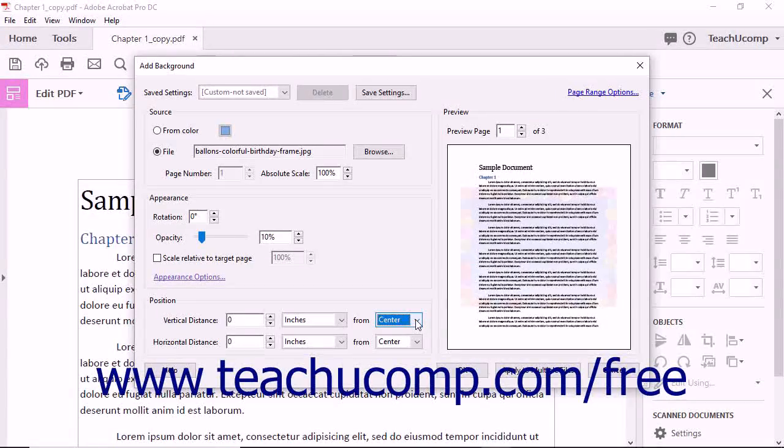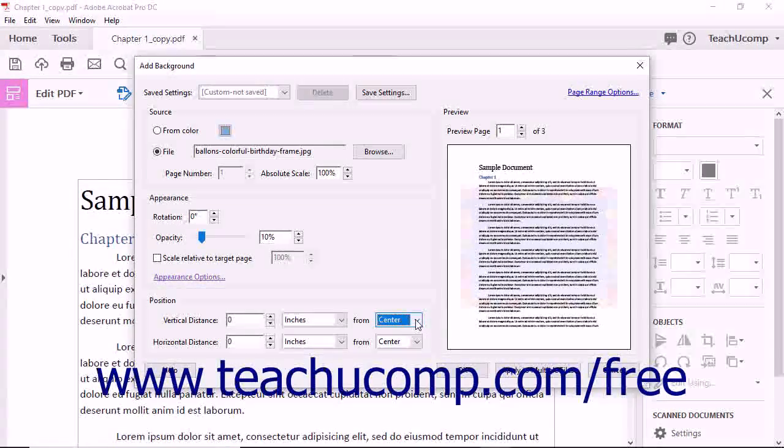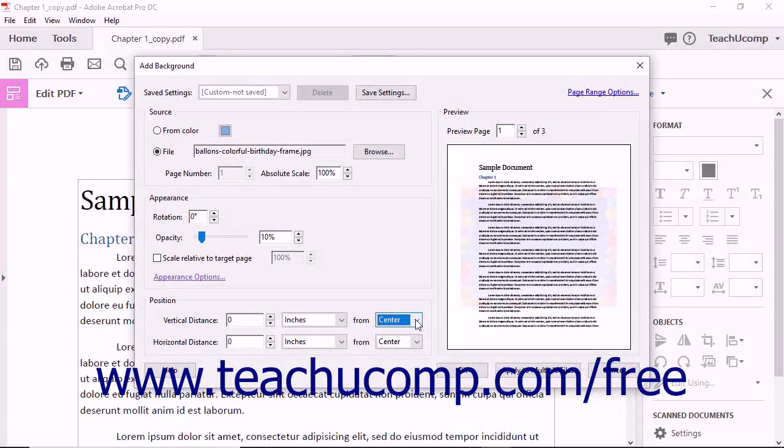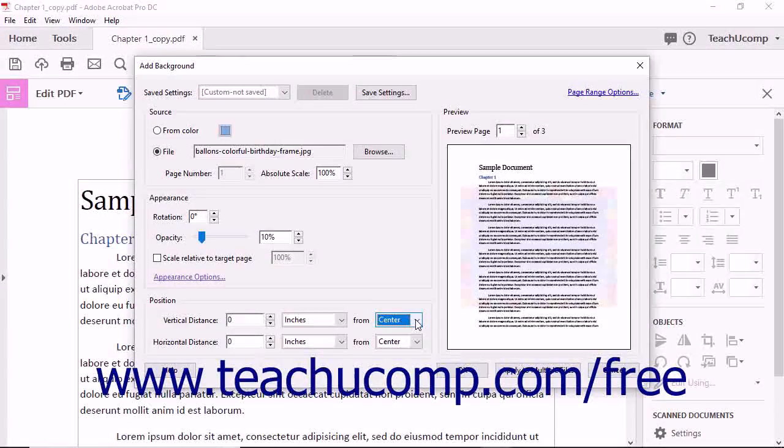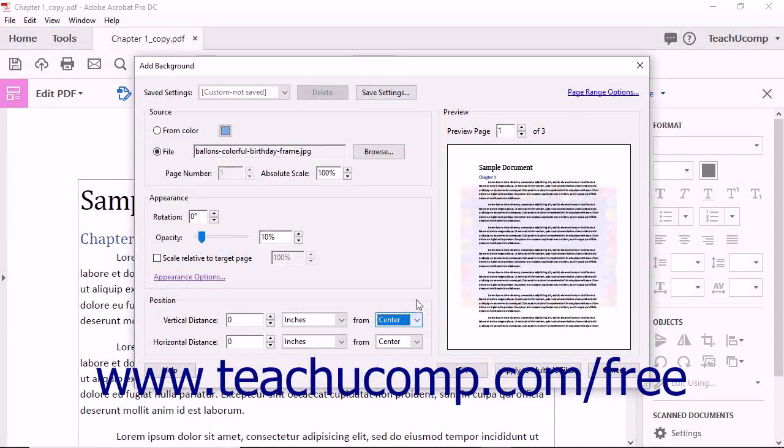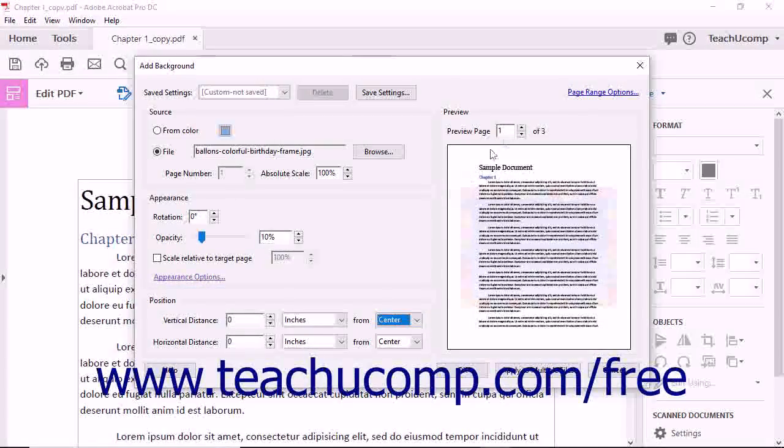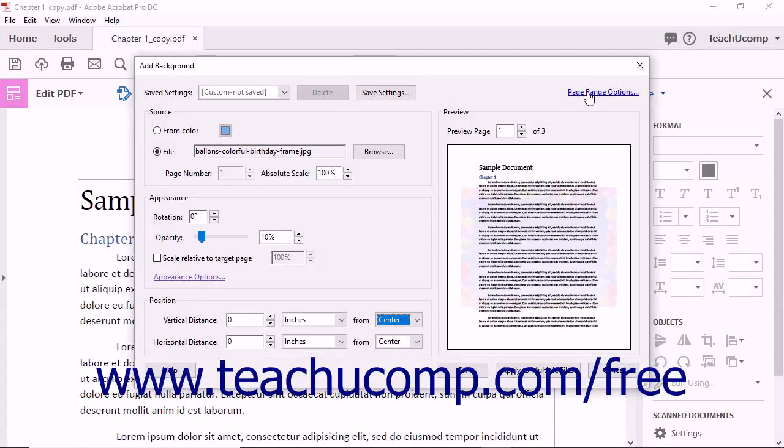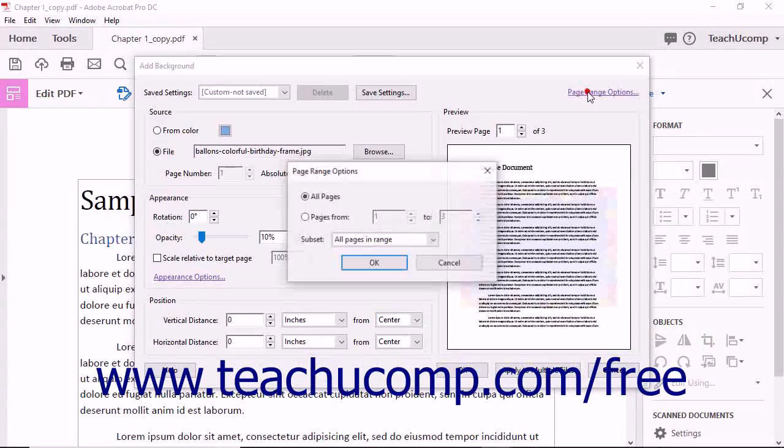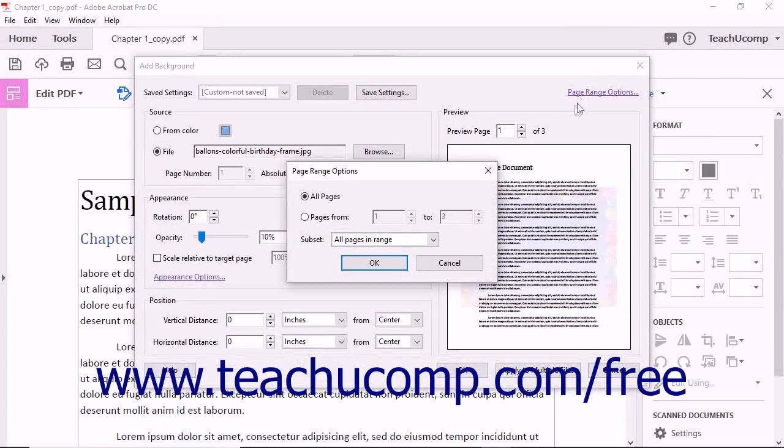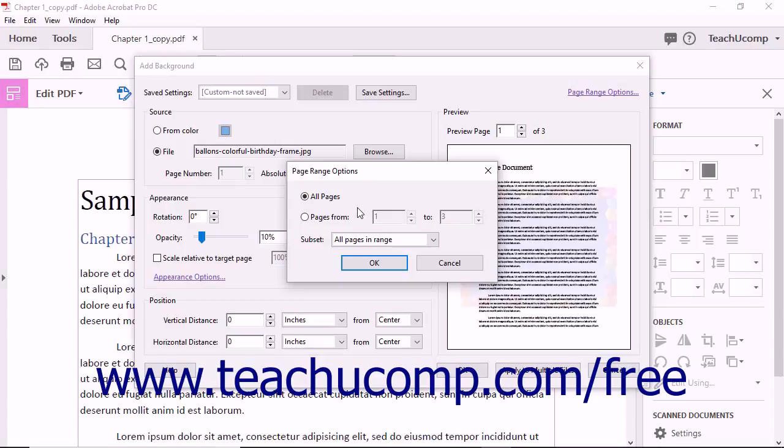By default, the background color or image will appear on every page in the PDF. If you only want to display a background image on a certain page or on a range of pages, click the Page Range Options hyperlink in the upper right corner of the dialog box to launch the Page Range Options dialog box.